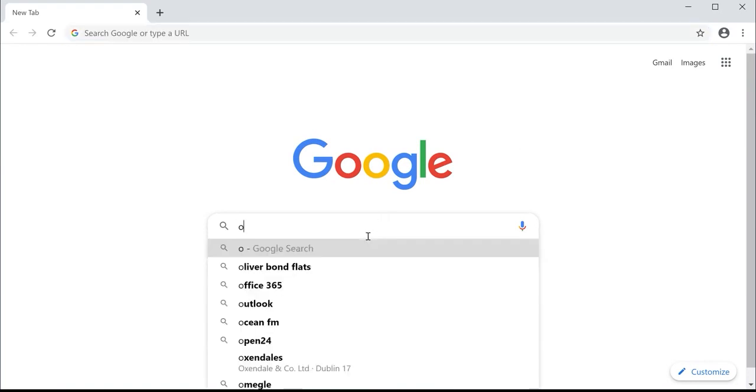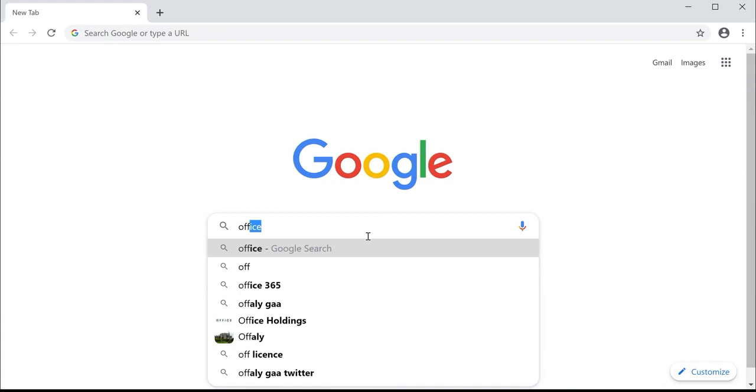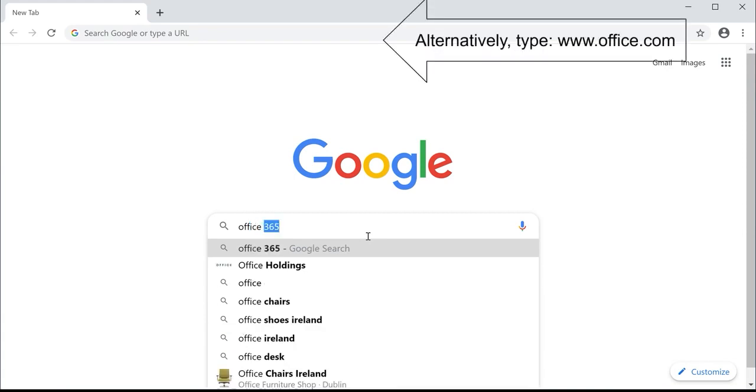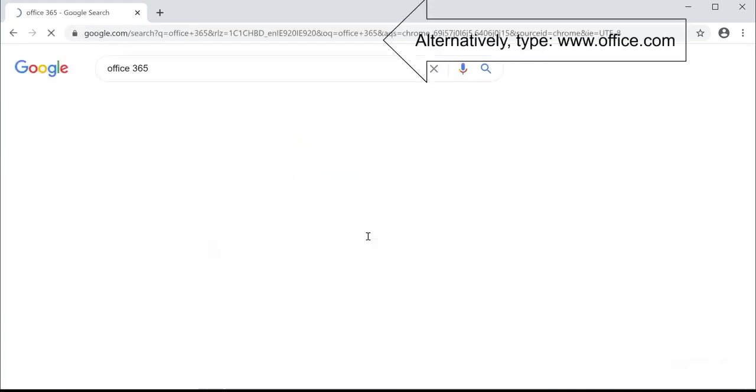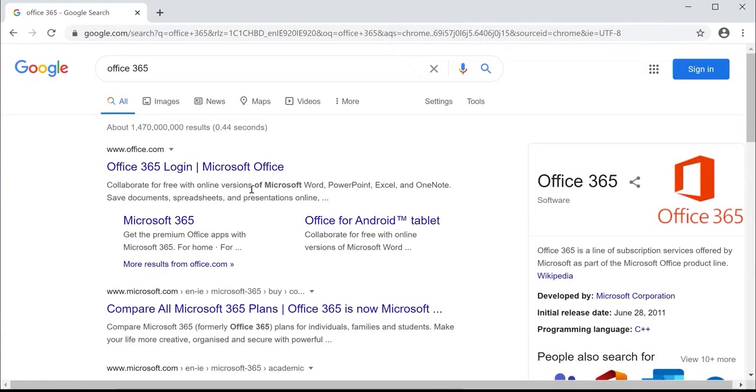Type Office 365 as a keyword search, press enter or return, and select the first link that says Office 365 login.